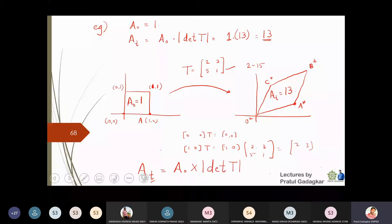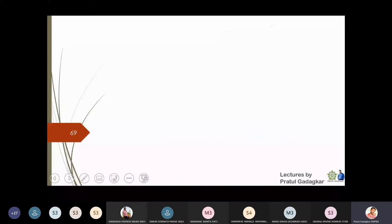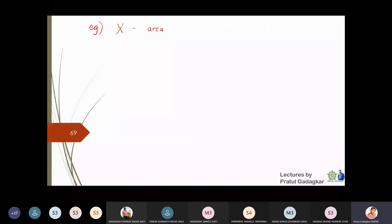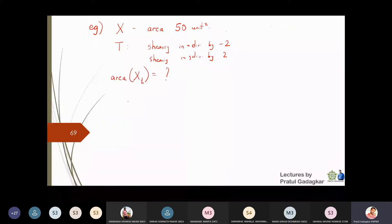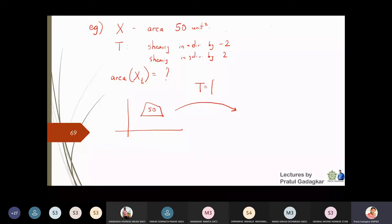Let's do another example. Suppose I have an object X with area 50 square units and I apply a shearing transformation — shearing in the x-direction by -2 units and shearing in the y-direction by 2 units. We know the shearing matrix in the x-direction is [1,0;c,1] and in the y-direction is [1,c;0,1].